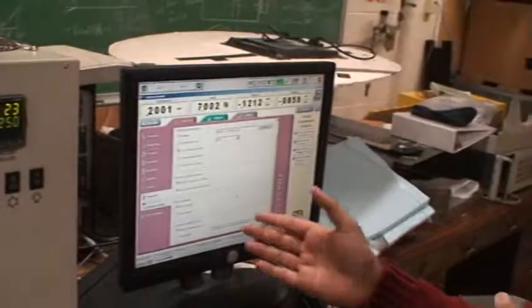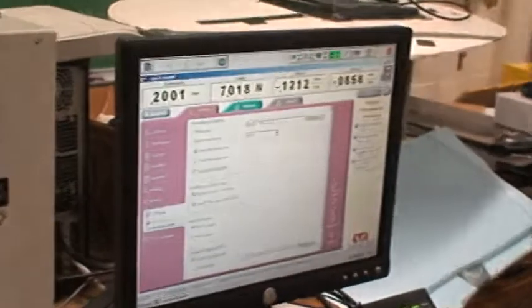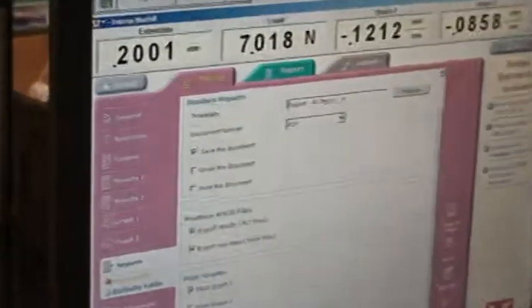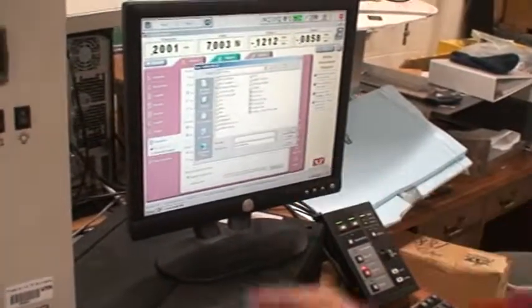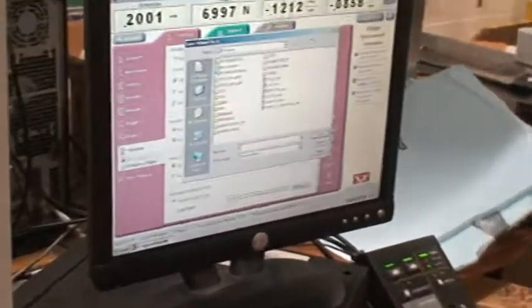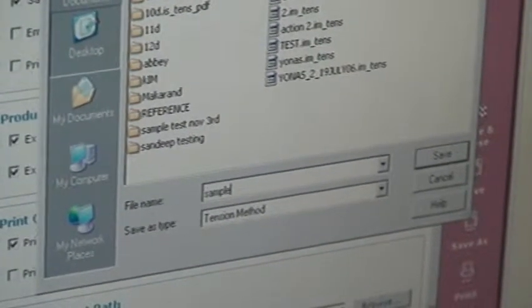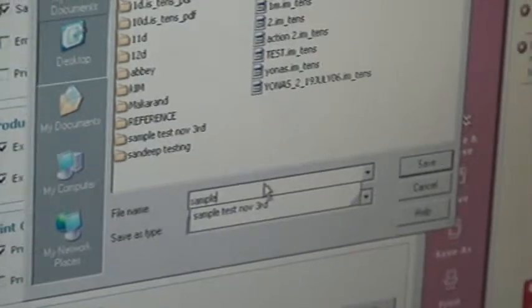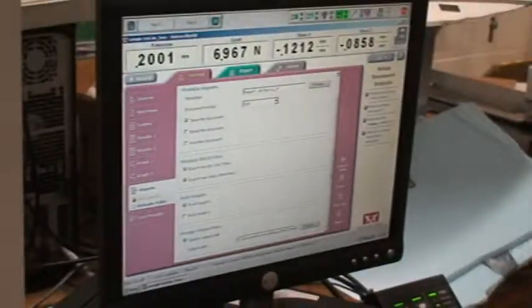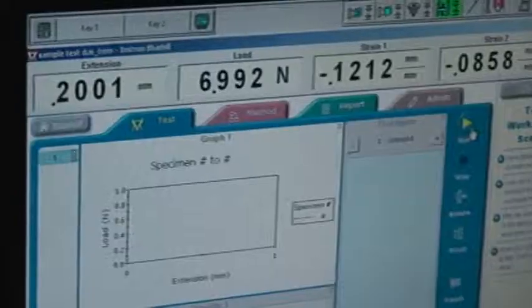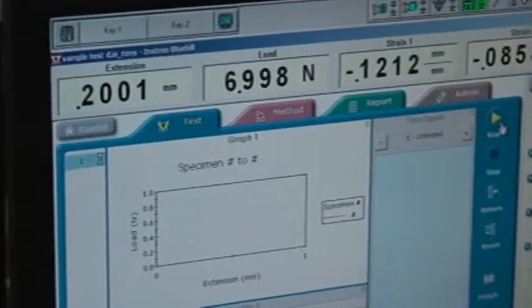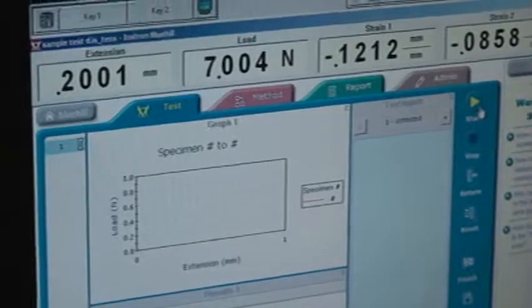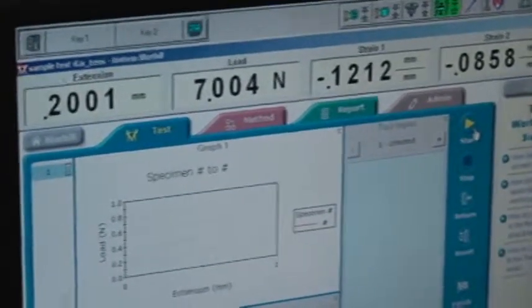Now I say save. Save method, I'm saving the method which is the parameters which we had, the displacement rate and all. Just save it on the desktop and say sample test and save that.